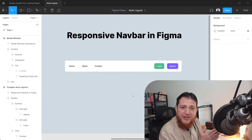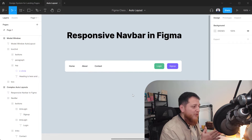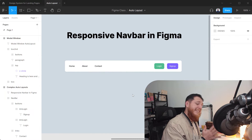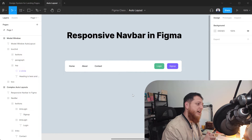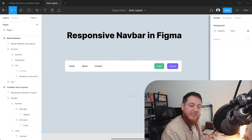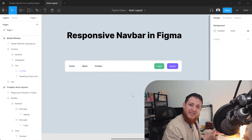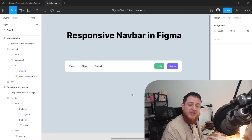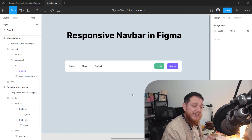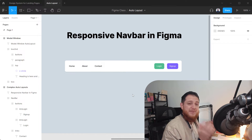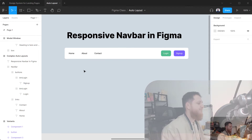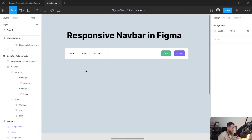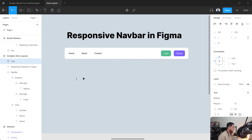Welcome to another Figma tutorial where we are going to create a responsive nav bar using Figma with auto layout. Let's get started — I'm going to show you how you can use auto layout to create a responsive navigation bar in Figma.